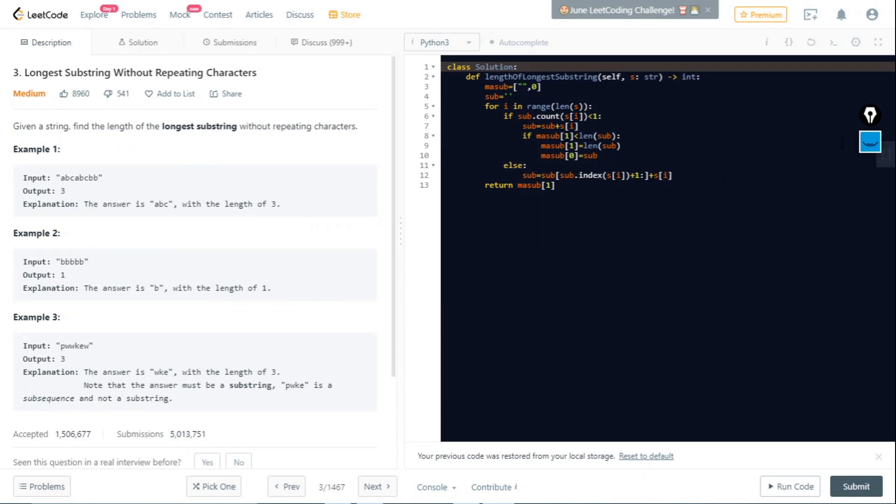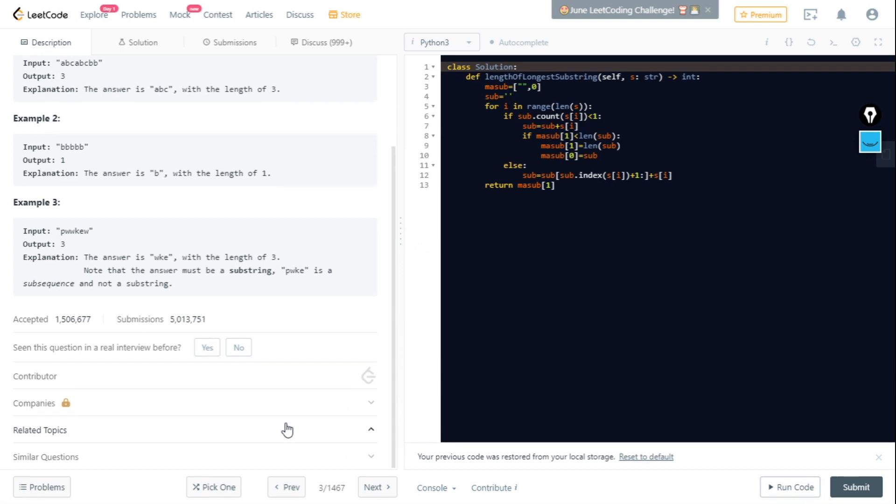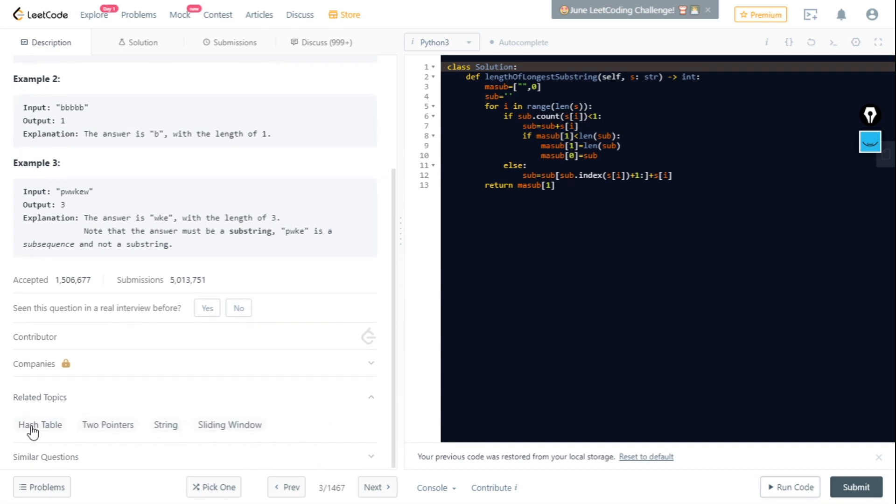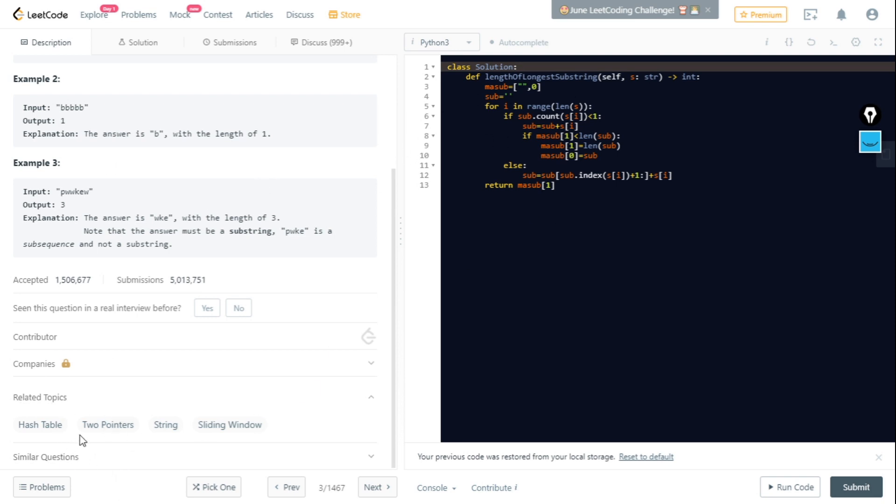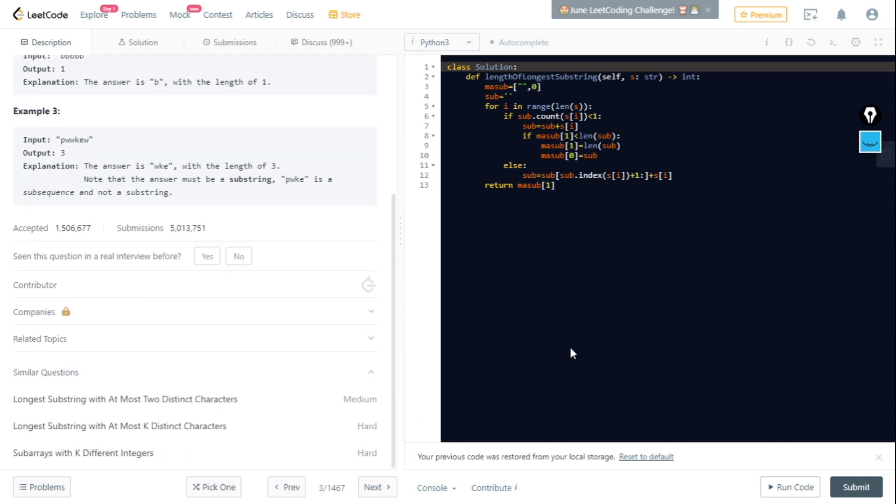The second part is where you can check which related topics this problem involves - it might be hash table, two pointer concept, string concept, or sliding window concept. You can also check four similar questions. If you find this question too hard, you can check some easier questions in the similar section, and after solving this question you can check the harder ones.